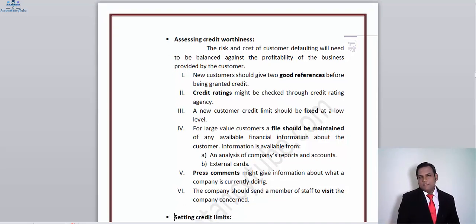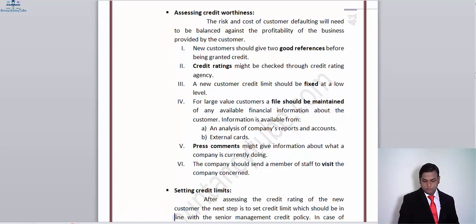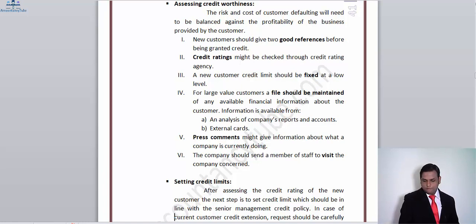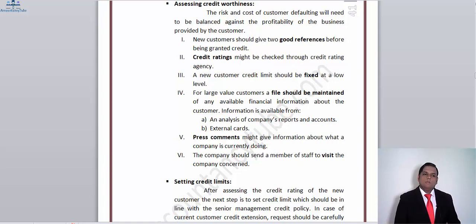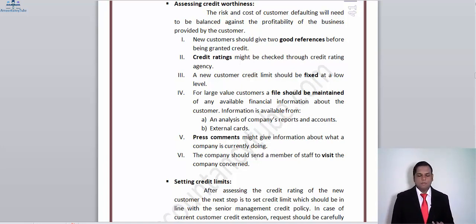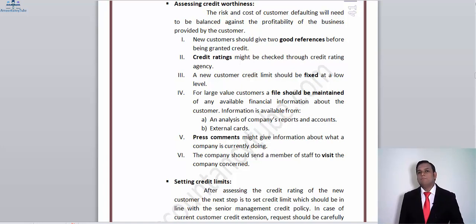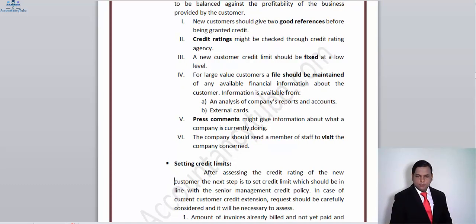Press comments matter a lot when it comes to giving credit to customers — they give information about what a company is currently doing. In cases of substantial bond of action, we can send our employees to the customer's premises to assess how likely it is that we will engage in business with that customer and how beneficial that relationship will be for our business.